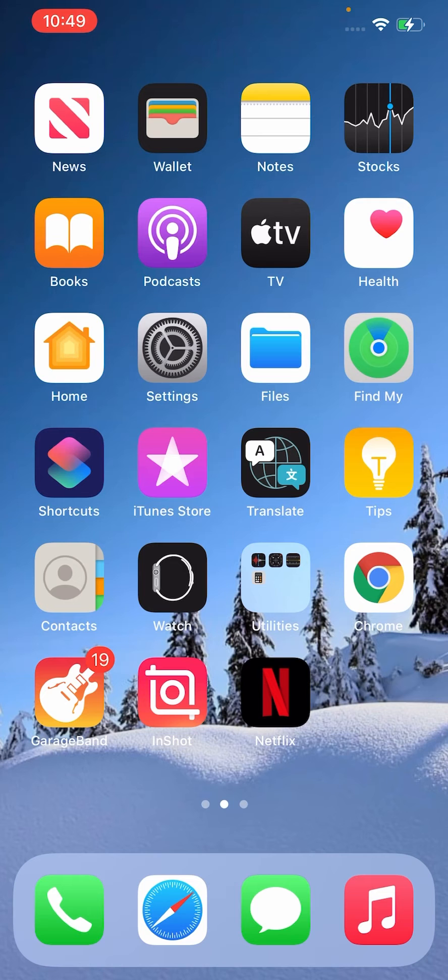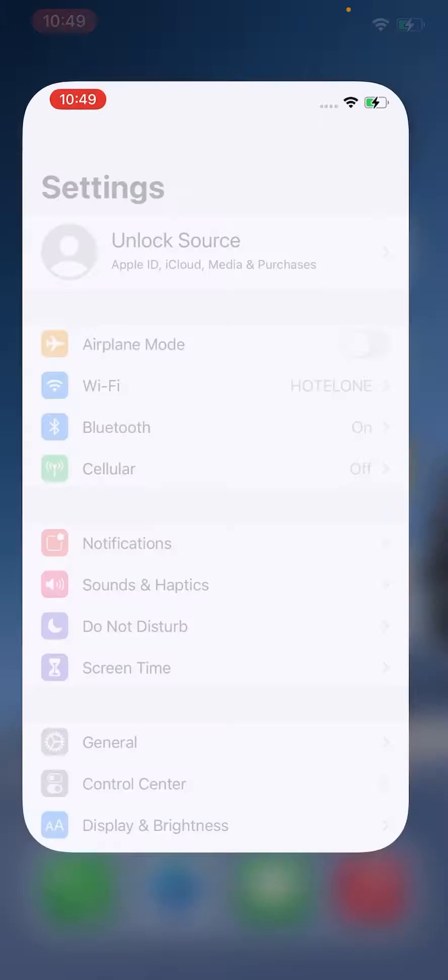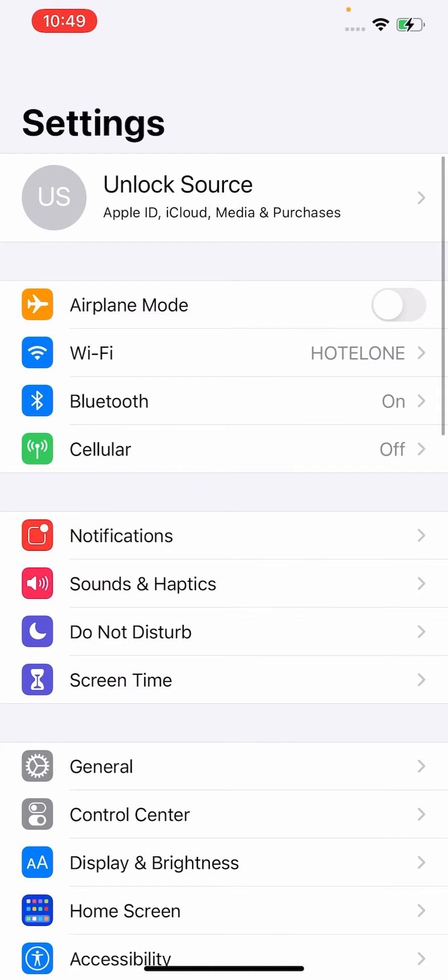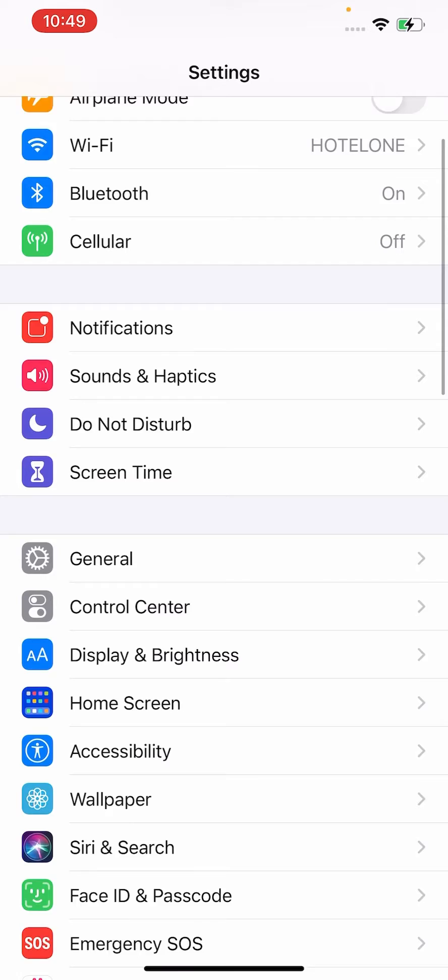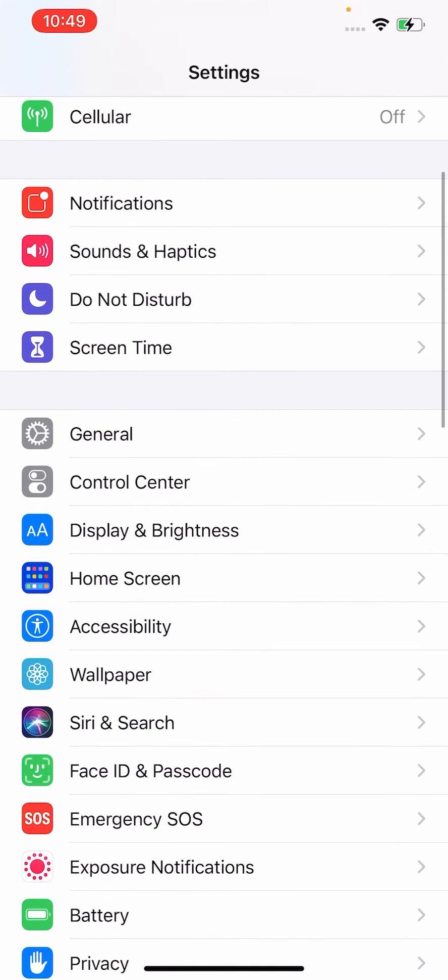So here is the fix. First of all, go to Settings, scroll down to find Screen Time.